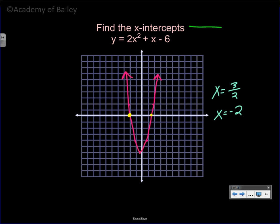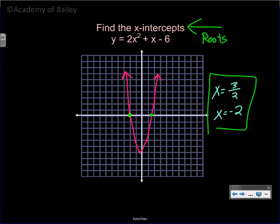When you find the x-intercepts, you're also finding the roots or the solutions — those three terms go hand in hand and you need to recognize that. The roots are where the graph crosses the x-axis. You can identify them graphically or by factoring, as we did on the previous slide.